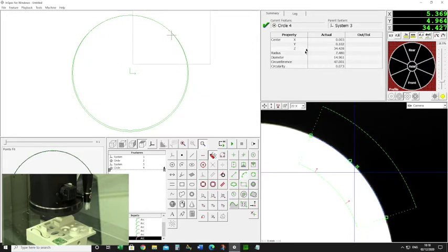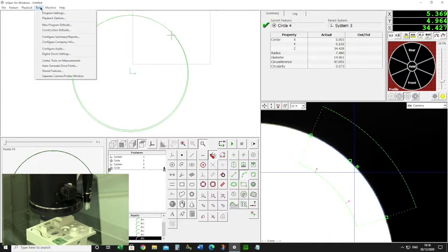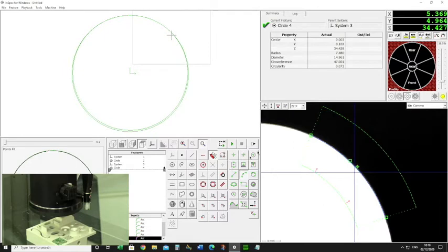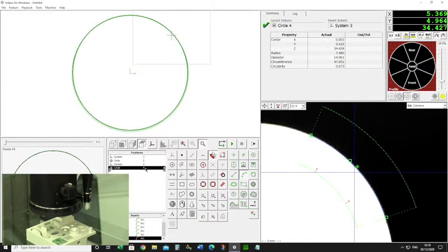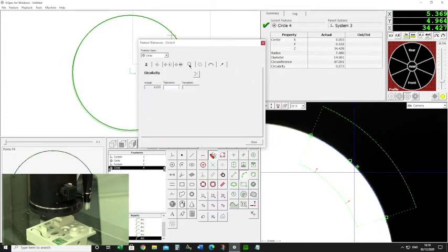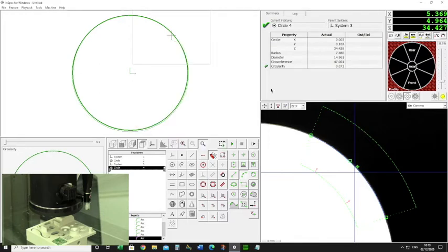If it's not showing on your summary window, go to Tools and configure summary and reports, and from there you can simply turn it on. If we need to get this value into our report, we need to give it a tolerance. Click on the circle, go to the tolerance menu — press F3 on the keyboard — then go to the circularity tab and type in the tolerance. I'll say 0.1, and you can see it puts in a deviation. We get a green tick in circularity and that will also output to our report.